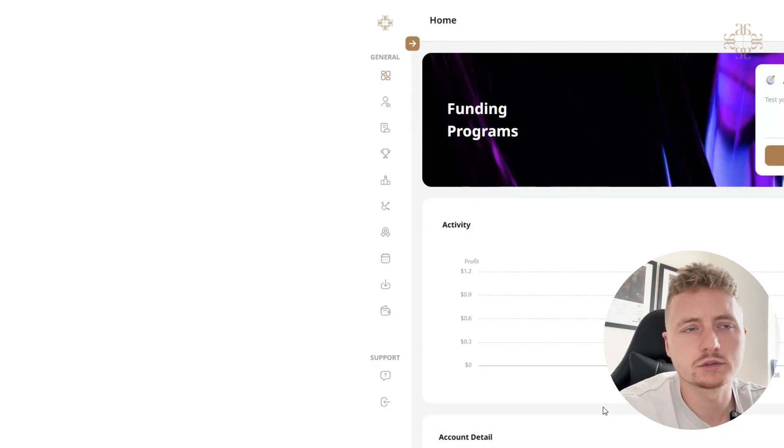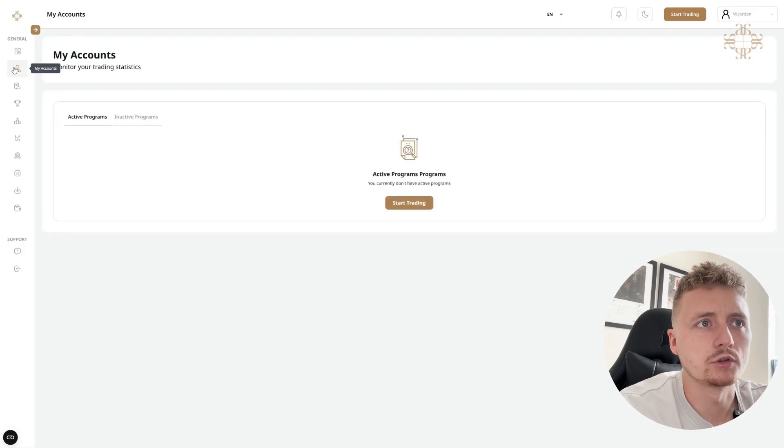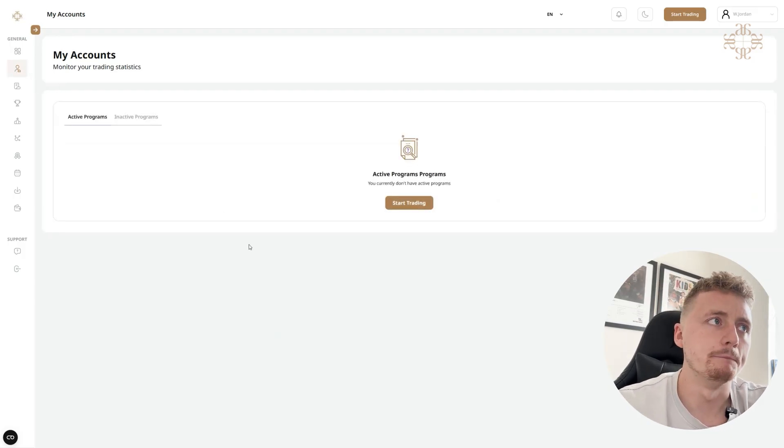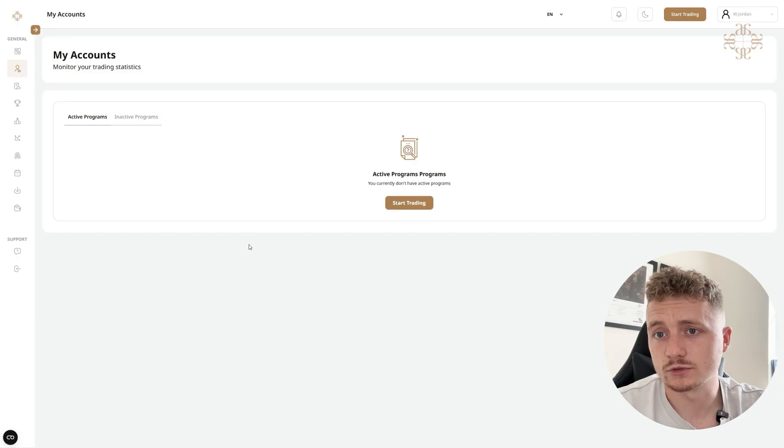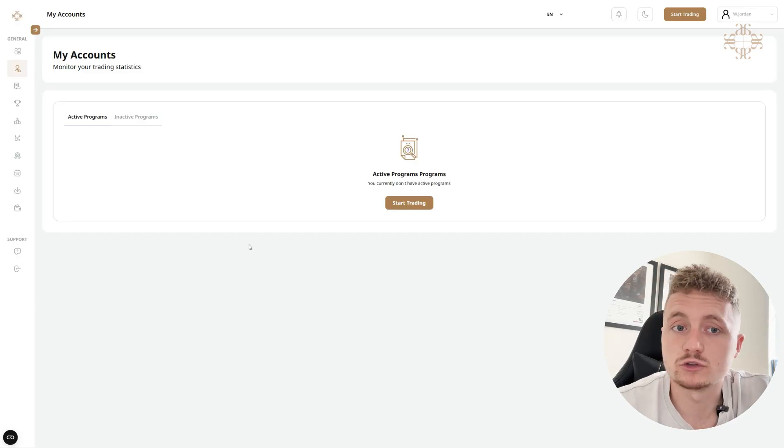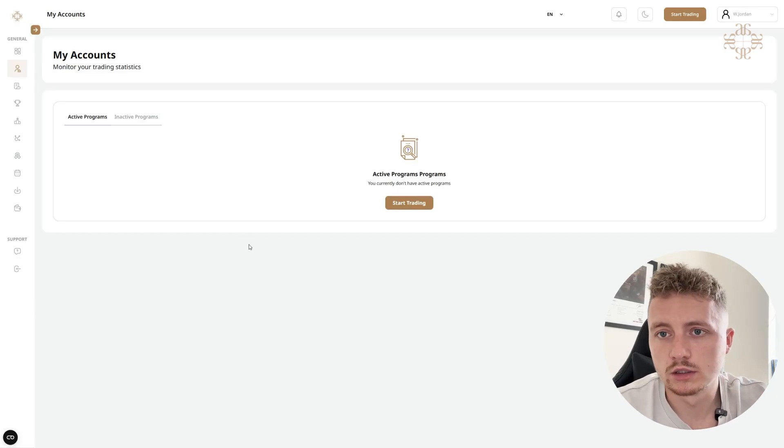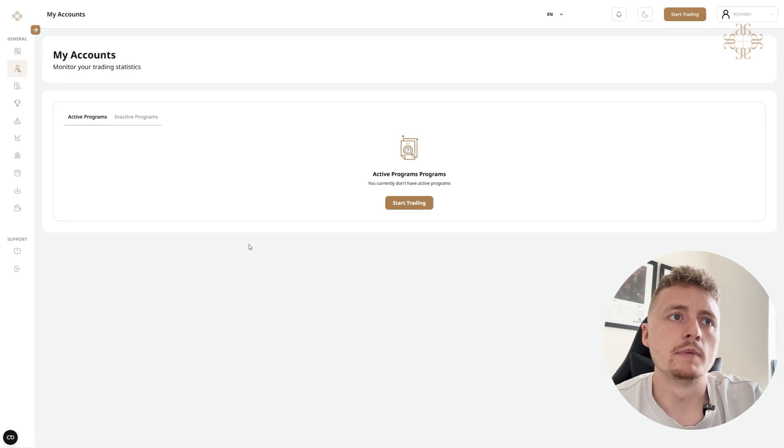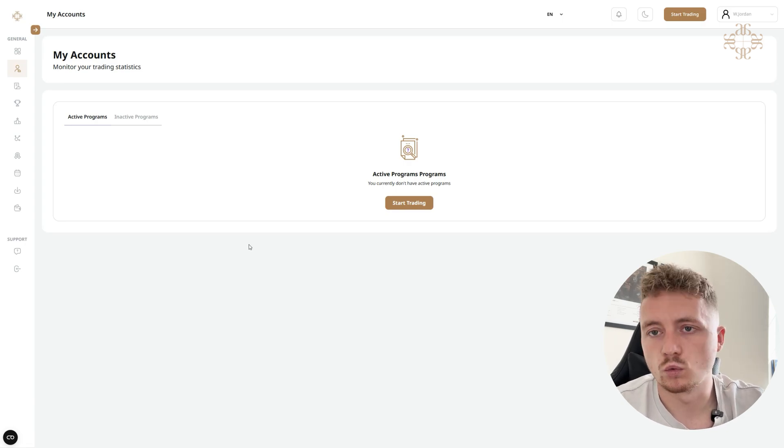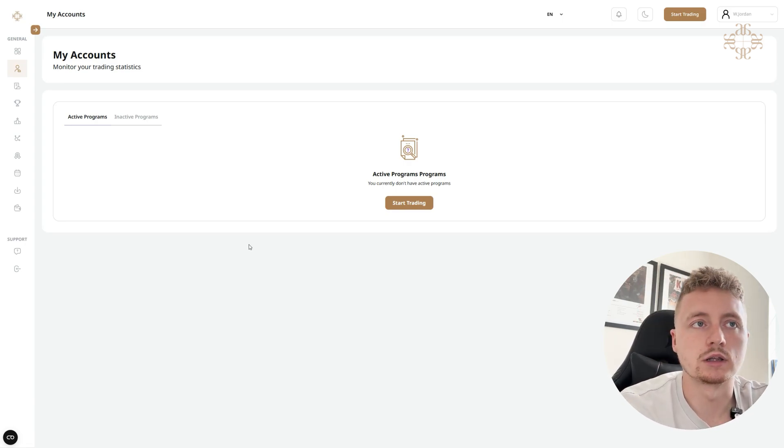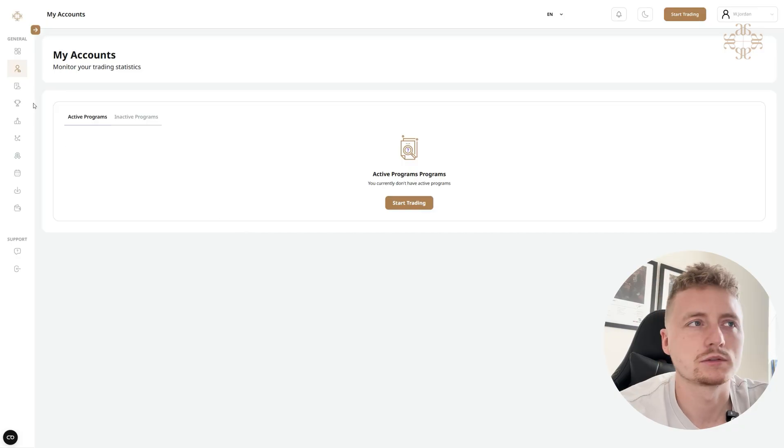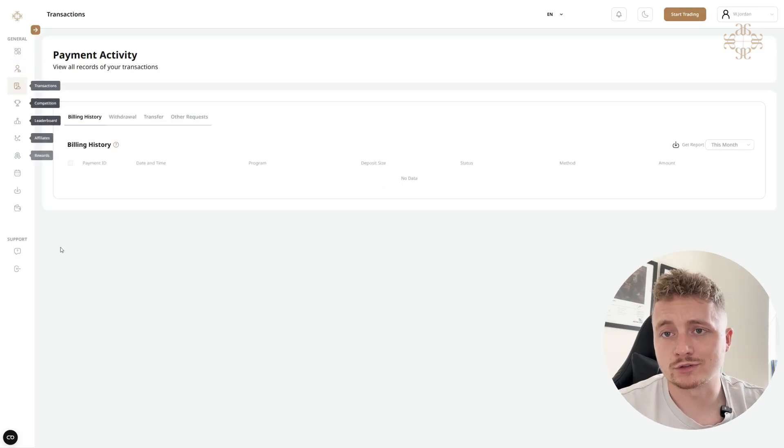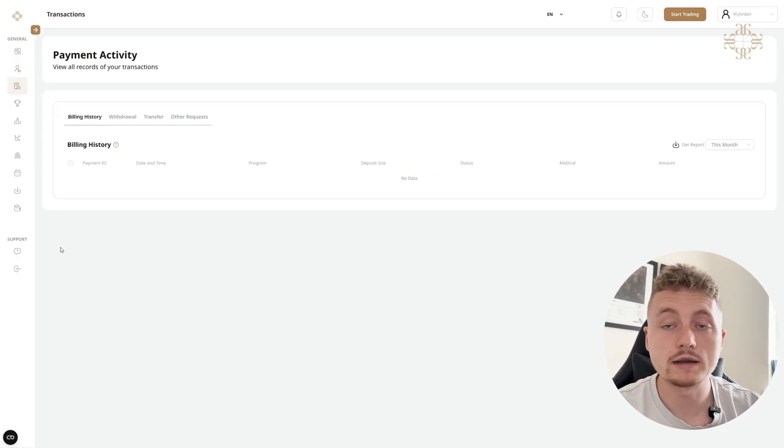So we've got the My Accounts tab. This is where all of your active accounts will be. You'll also have your inactive accounts where either you've failed a challenge or it's no longer live. But here you'll see if you've got multiple accounts, they'll all be listed here and you can click into them and have a look at the metrics, transactions. Obviously you've got the transaction tab just to show how much you've spent on purchasing challenges. All your billing history all in one place.